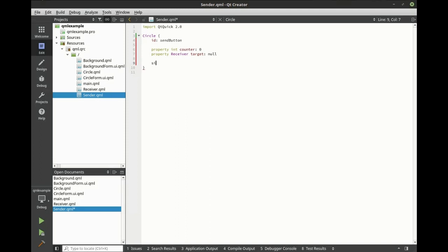Next, let's create our signal. We're going to send a string value.